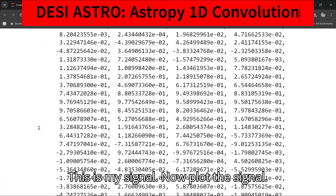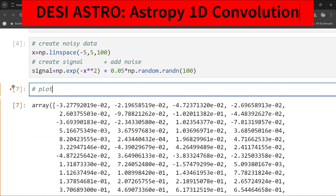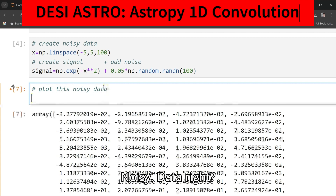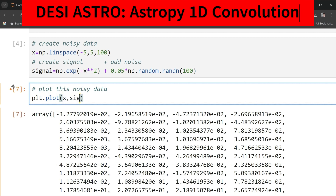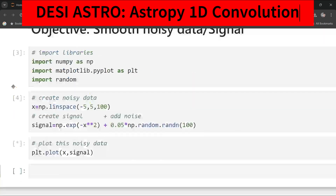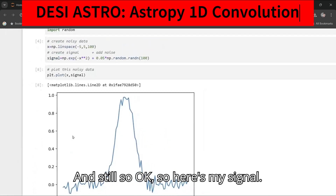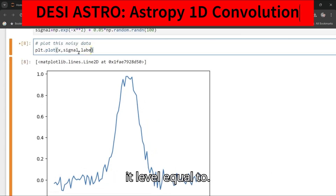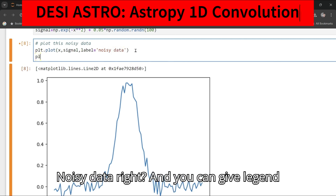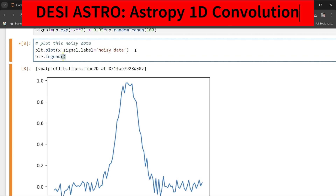Now let's plot this noisy data. Type plt.plot and give x and signal. You can also label it with label equal to 'noisy data' and add plt.legend to display it.